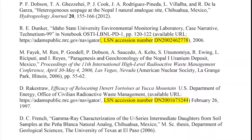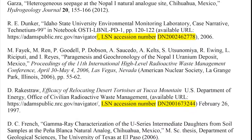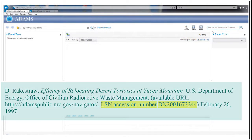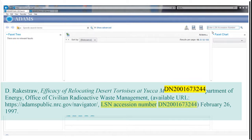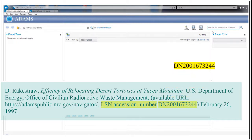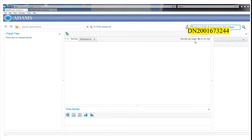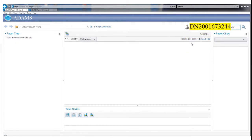These addresses are often found when the document is cited in another record or a bibliography. The accession number DN-2001-673-244 is entered into the box in the upper right corner labeled Enter LSN Accession Number.